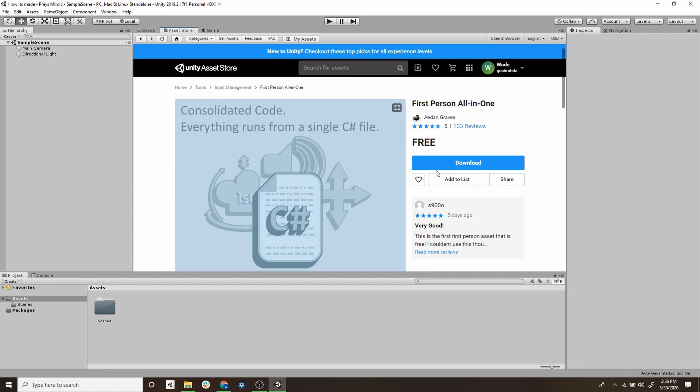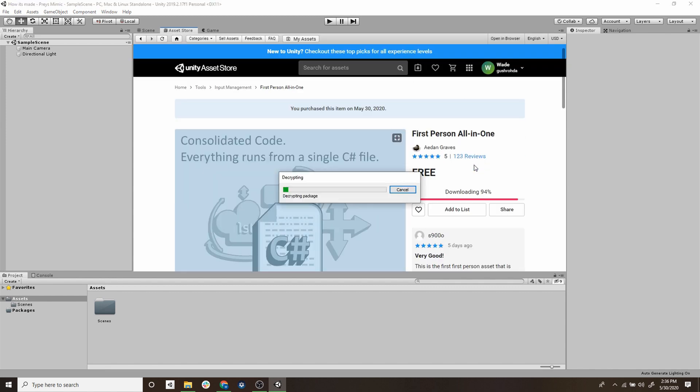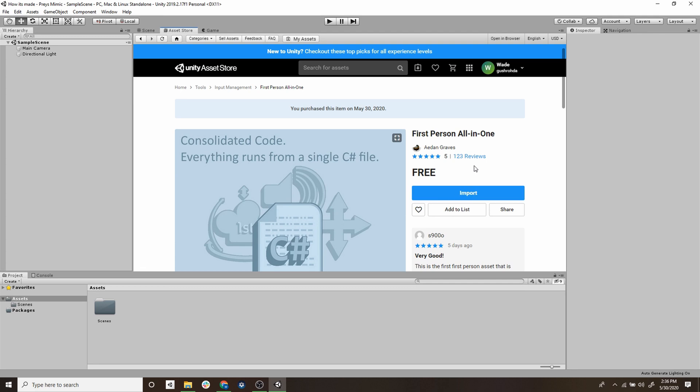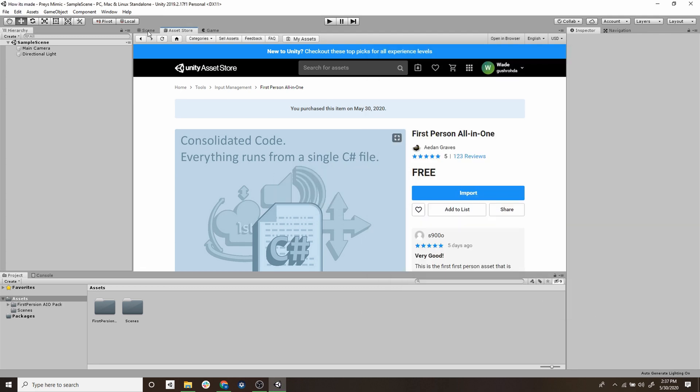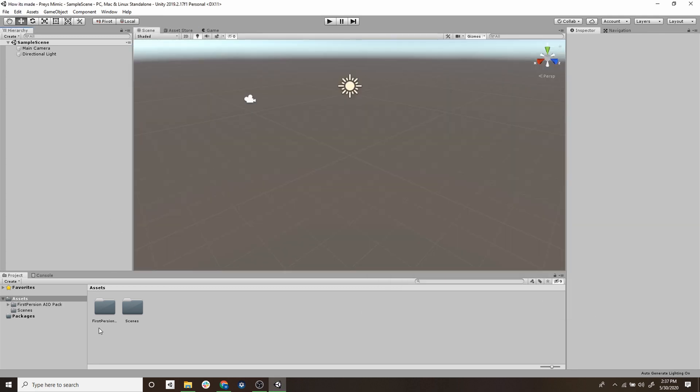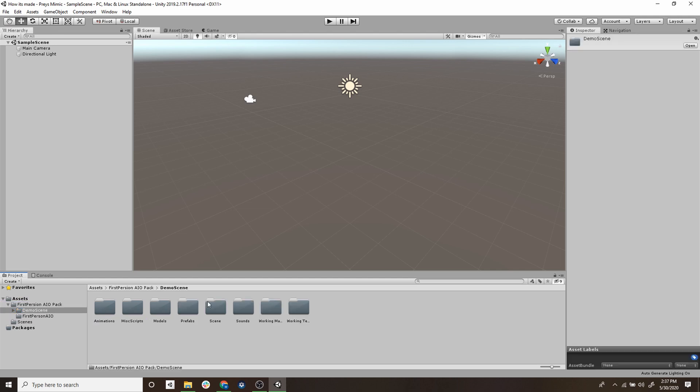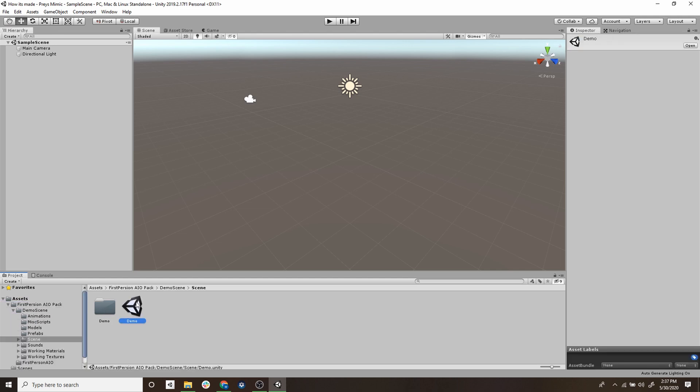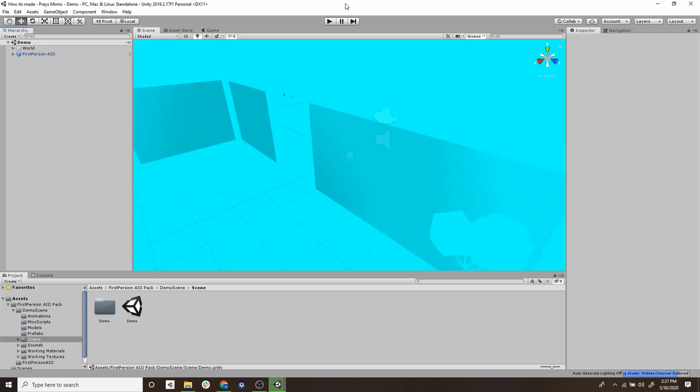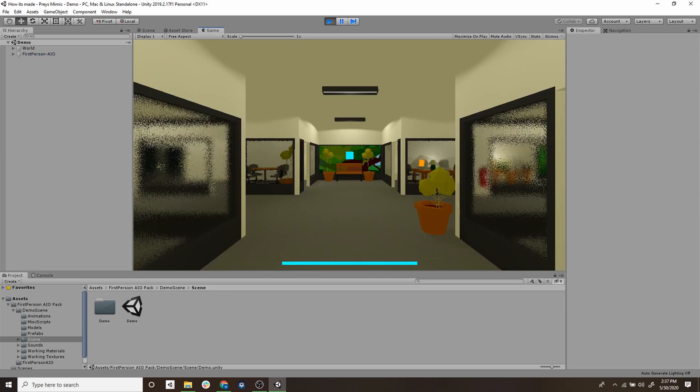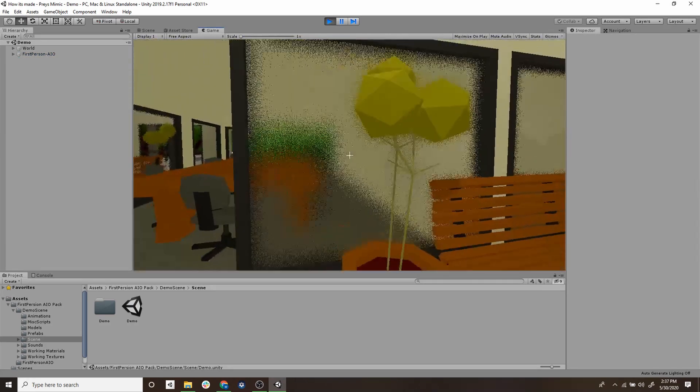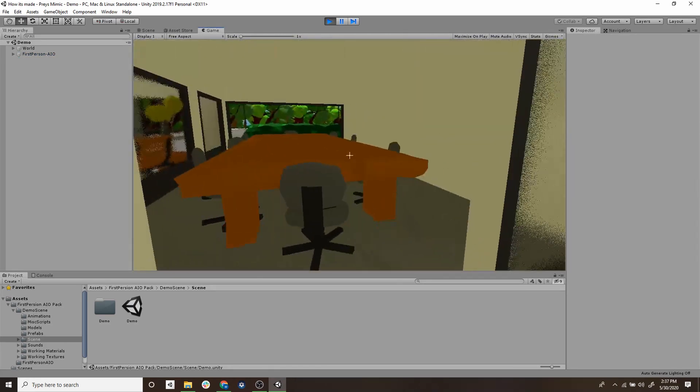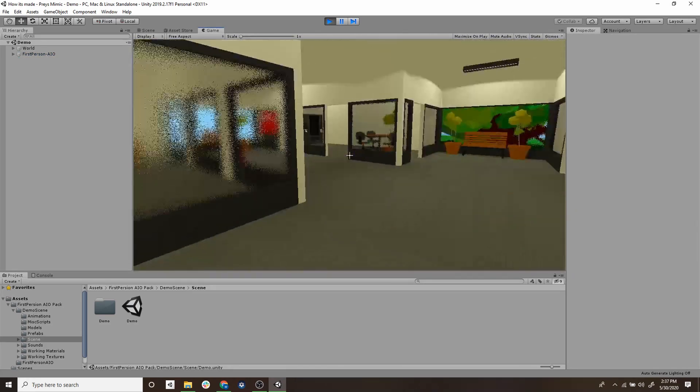This one looks pretty good so we're just going to download it and import it into our project. Once that's imported we're going to look through the folders, let's go into the demo scene, open that up and check it out. Yeah this is looking pretty good.